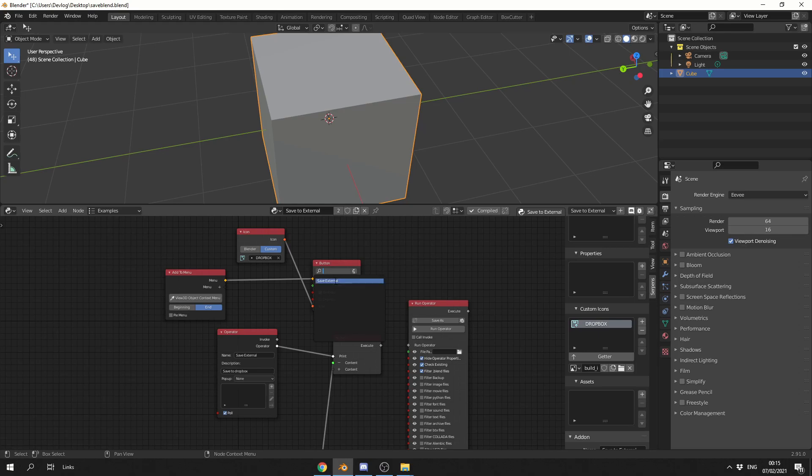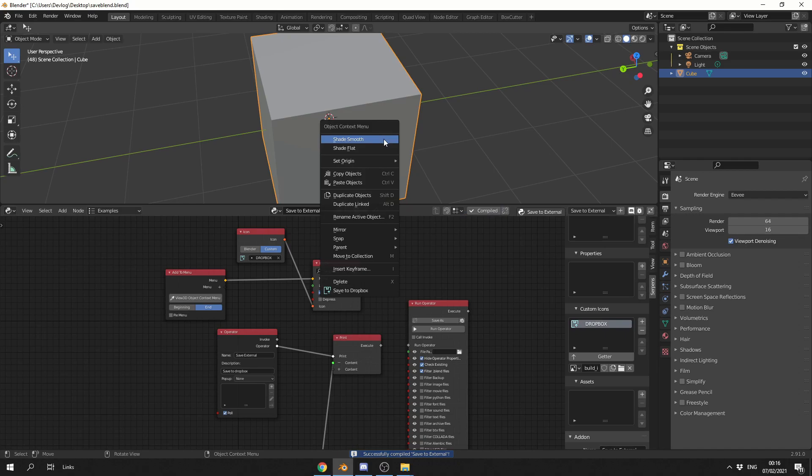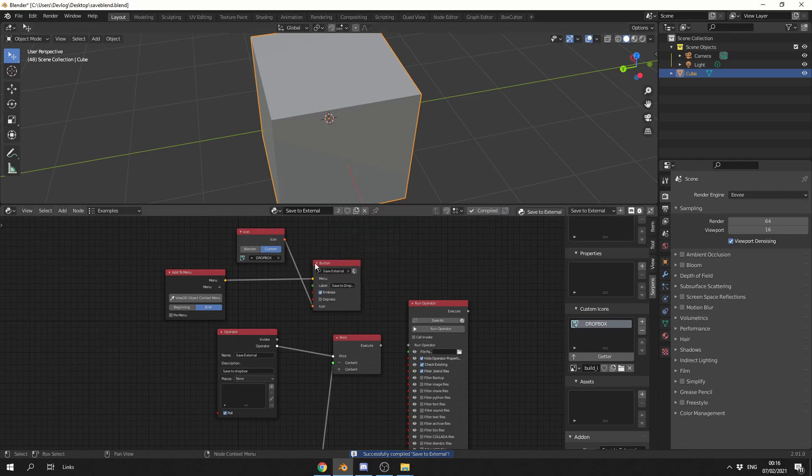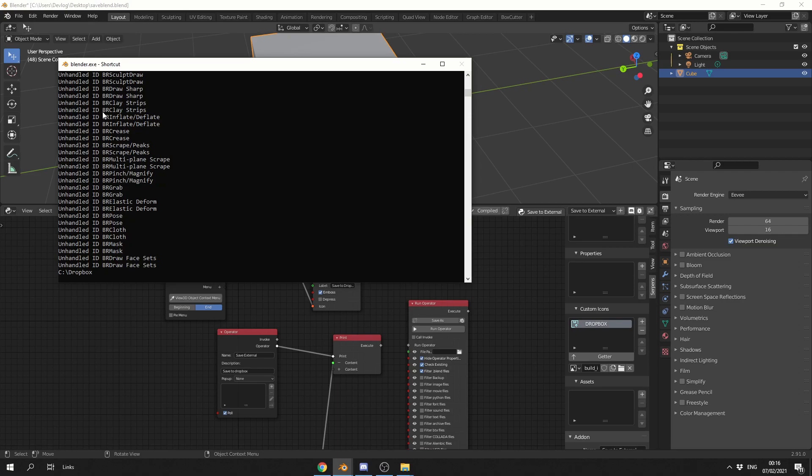And I can put the directory into the print node, and before I compile it, what I'm going to do regarding the button is I'm going to select the Save External, which is essentially this run operator. I'm going to quickly compile it. You can see here, I have Saved to Dropbox, and I'm going to run it. I'm going to go to the system console, and you can see where it's actually saving.